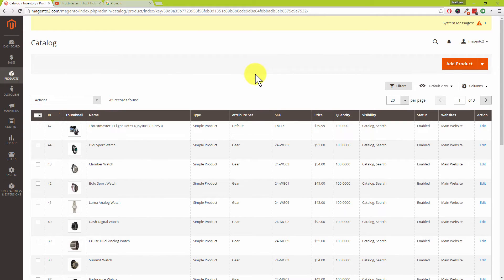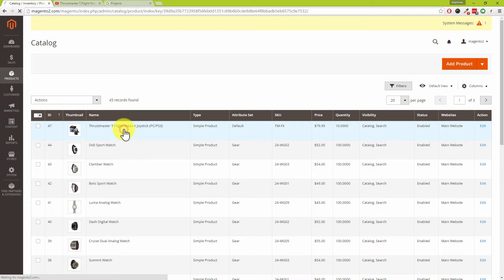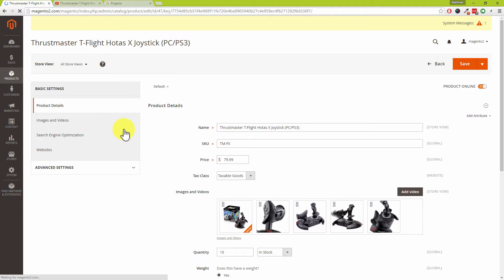In a previous video tutorial we set up a Thrustmaster joystick within our Magento catalog. This is only a test product and you can do this for your own products. Do follow along with this video tutorial, and remember you can hit pause and rewind at any point in time.